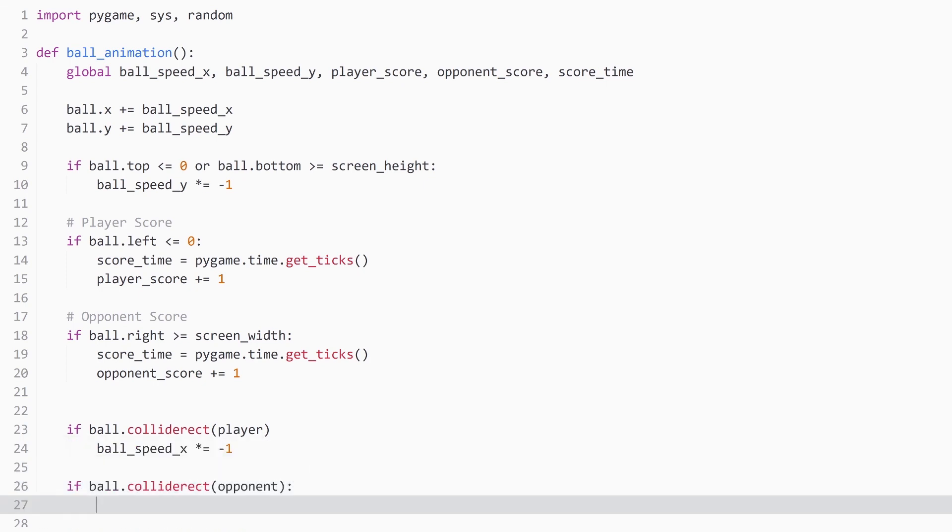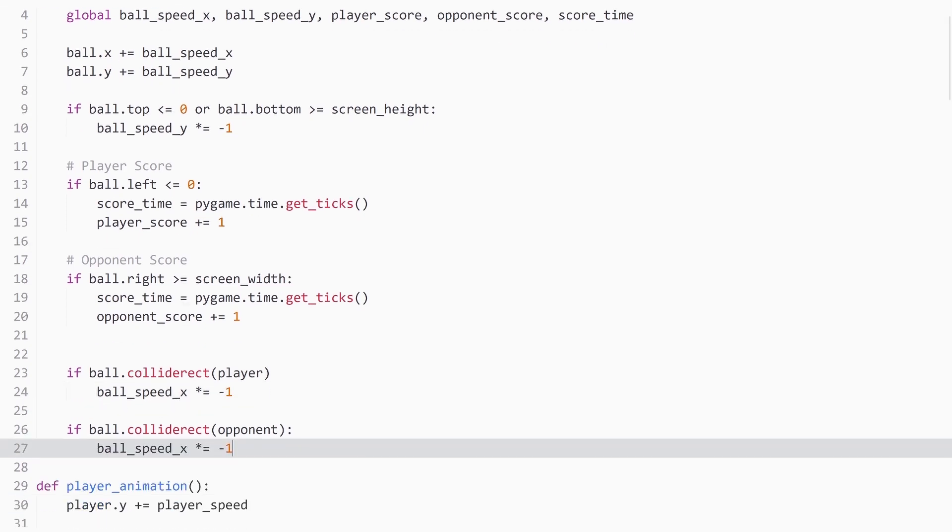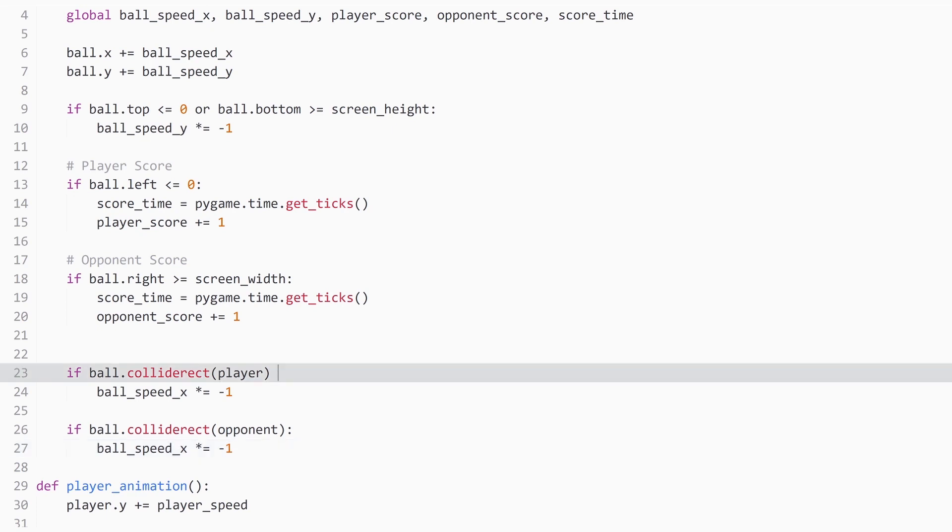So we have two if statements that each check one of the paddles. So if collide rect of the player, then we also move the paddle. So both of these if statements are equivalent to the first if statement, except we have now put them on separate lines. And let me add the double colon.